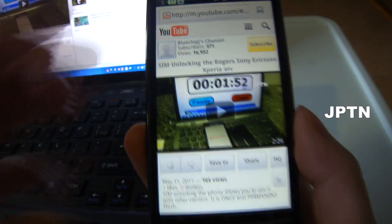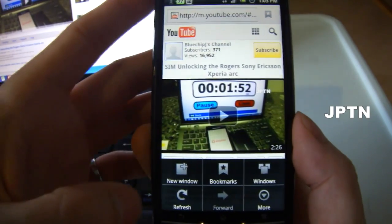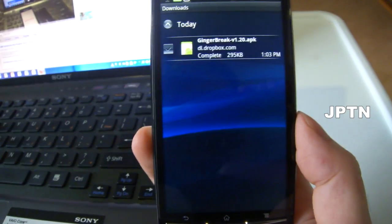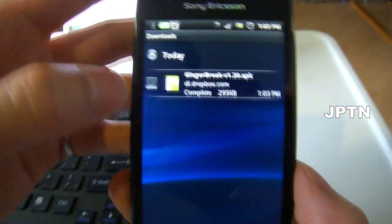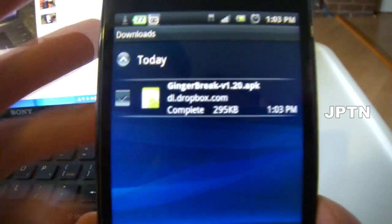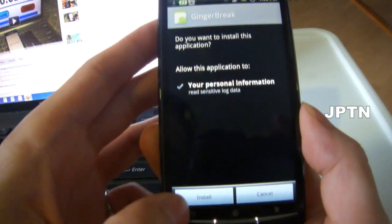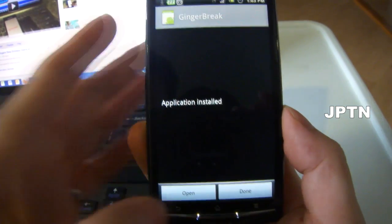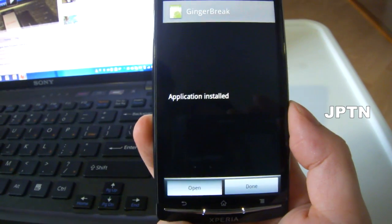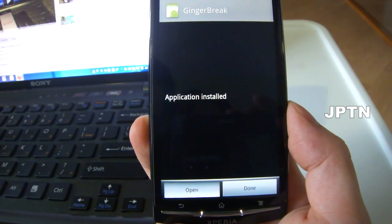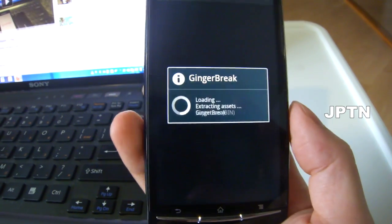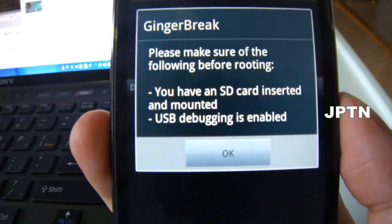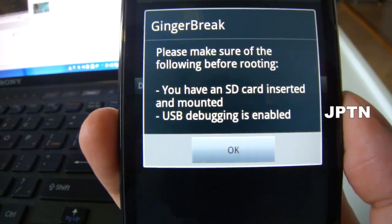So it's starting the download. Once the download is complete, just run the application and install it. Once you've installed the application, open it up — this is Gingerbreak. It installs Superuser as well as root.